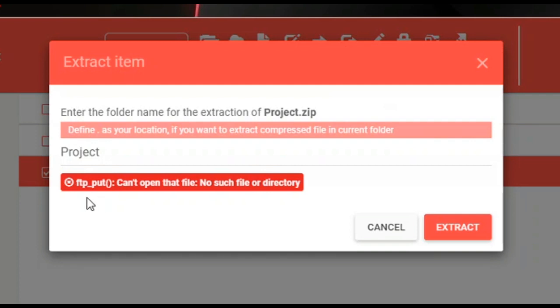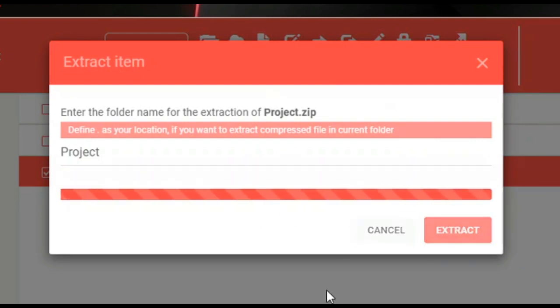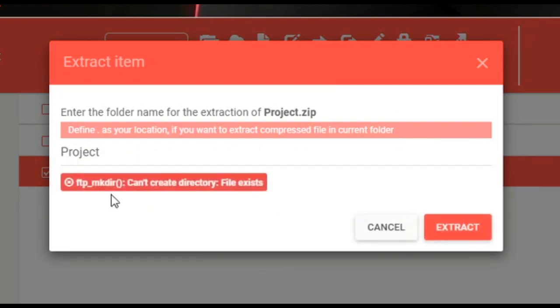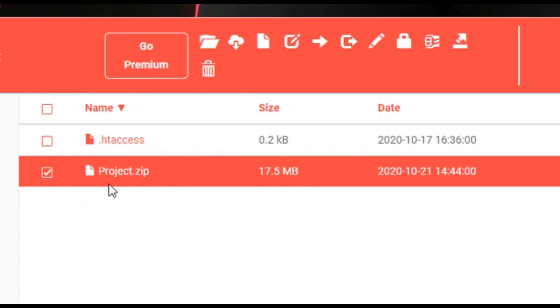In the file manager, first it will say that no such file or directory exists. And when you extract it, it will say a file exists, can't create directory. So I will show you how you can unzip this file, your project, and view your project.